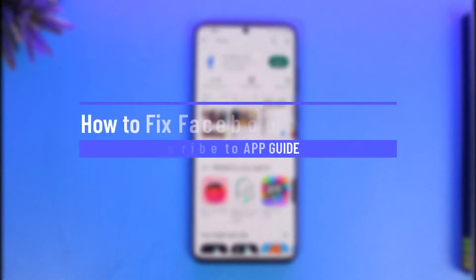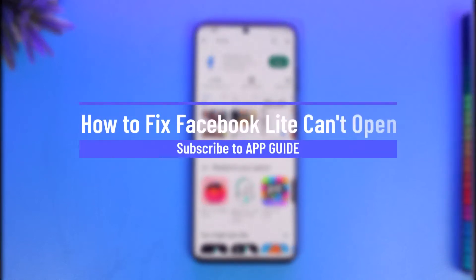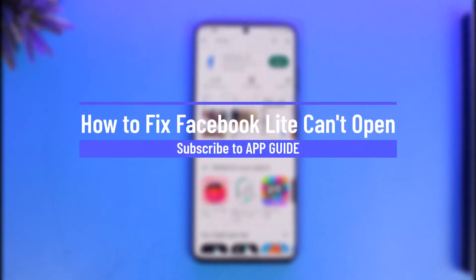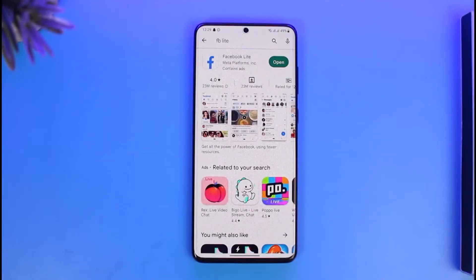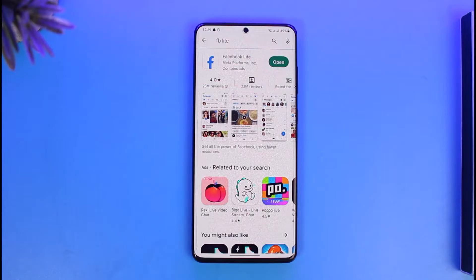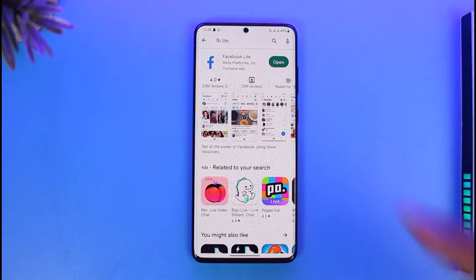How to fix Facebook Lite can't open. Hi everyone, welcome back to our channel App Guide. In today's video I will simply guide you on how you can fix the Facebook Lite cannot open issue, so make sure to watch the video till the end.